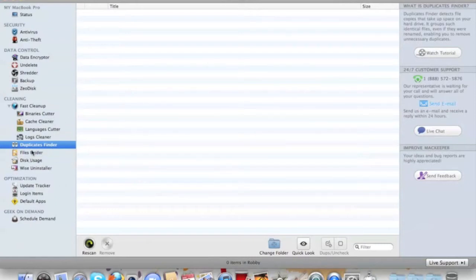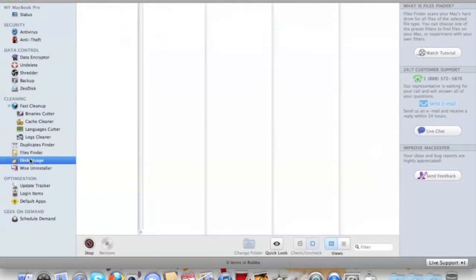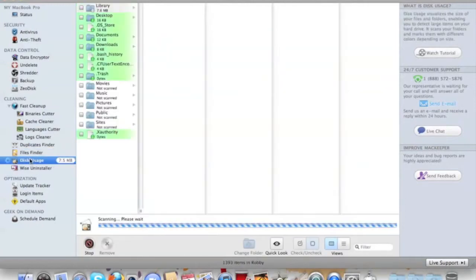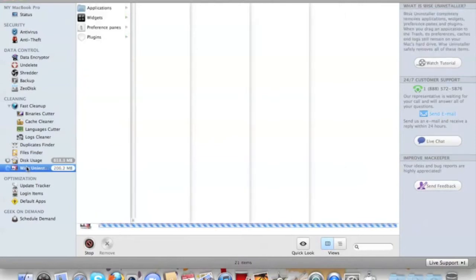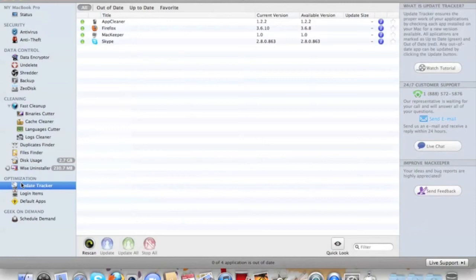It has Files Finder and Disk Usage - it actually reads all your usage on your hard drive. Wise Uninstaller uninstalls programs you want to be uninstalled.